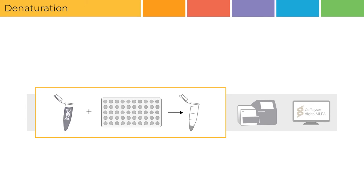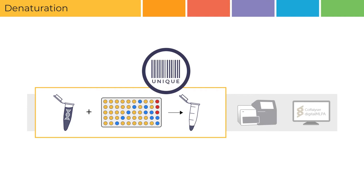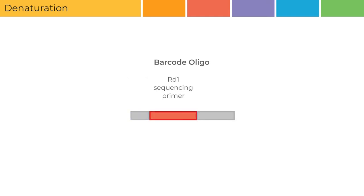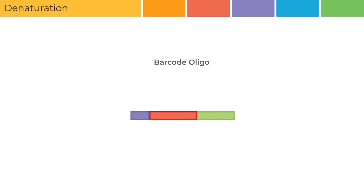In a tube, four microliters of sample DNA is mixed with two microliters of SALSA barcode solution. The barcode oligo must be unique for each sample in an experiment. The barcode oligo consists of a unique ten-nucleotide barcode for sample identification after sequencing. The RD1 sequencing primer is used for regeneration and the P5 PCR primer binding site is used for probe amplification.